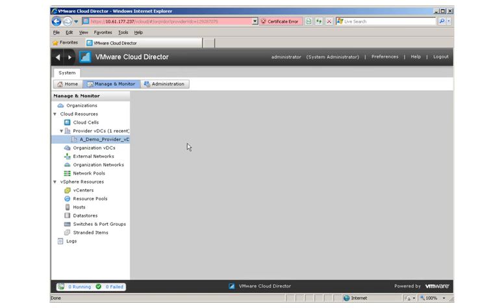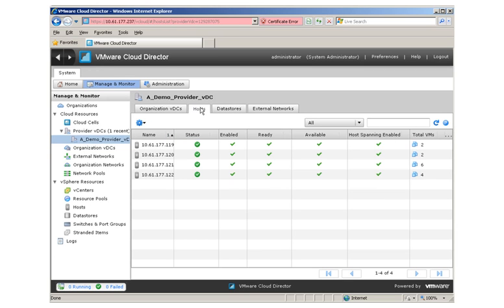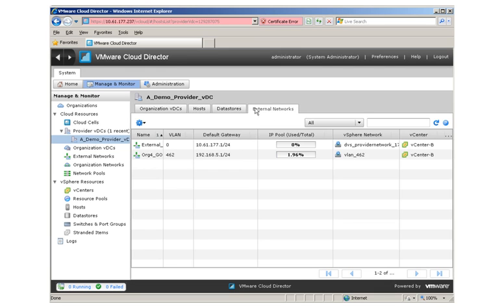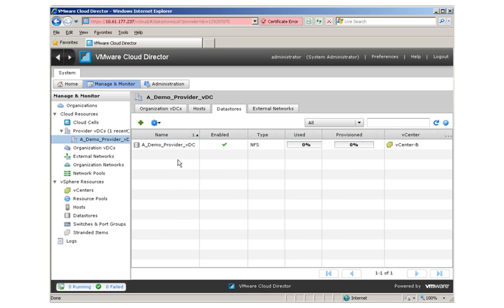Let's explore the provider VDC. Here we see the newly created NFS data store. We can also see the ESX hosts in the vSphere cluster where the resource pool was created. As we saw in this demo, a new provider VDC was created in a matter of a few minutes, along with the resource pool and data store backing the provider VDC. The data store was automatically created leveraging the NetApp storage service catalog capability.